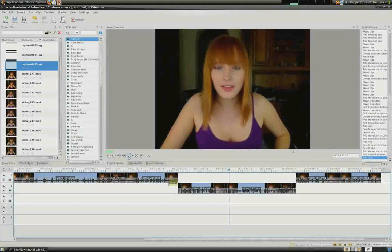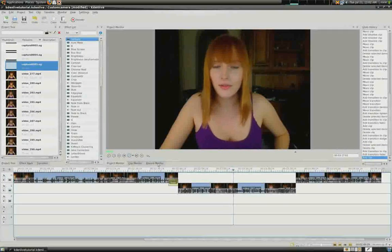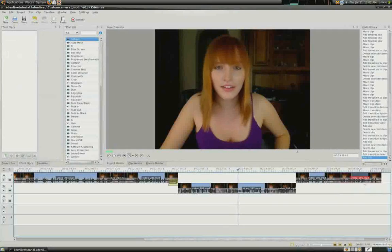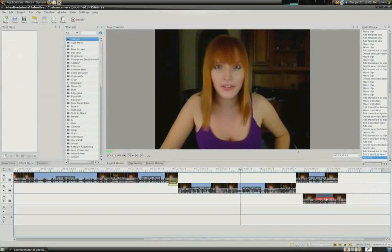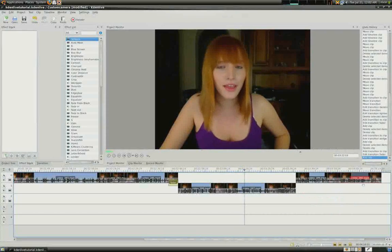One cool thing I found is you can move the video clips wherever you want, up and down in the tracks, or just back and forth.